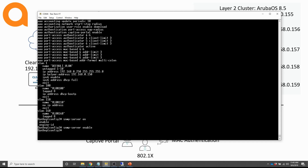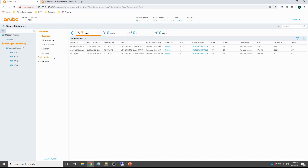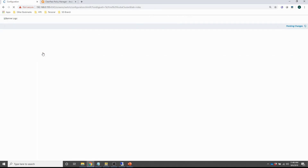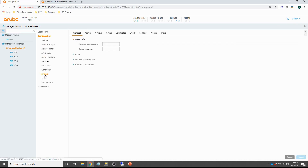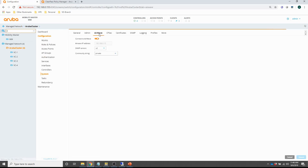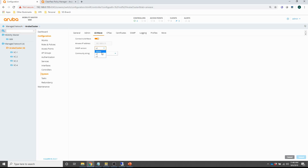Next is the mobility controller. Setting up the mobility controller for Airwave is really very simple. Under the configuration system tab there is an Airwave option. You have to enable 'connect to Airwave,' provide an IP address, select the SNMP version — you can run v2 or v3, but for simplicity I use v2 — and provide a community string. That is all for the mobility controller.